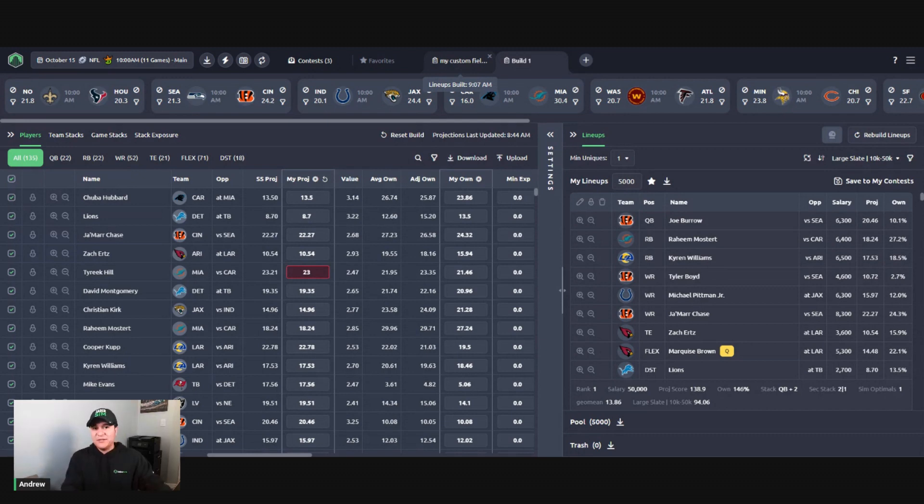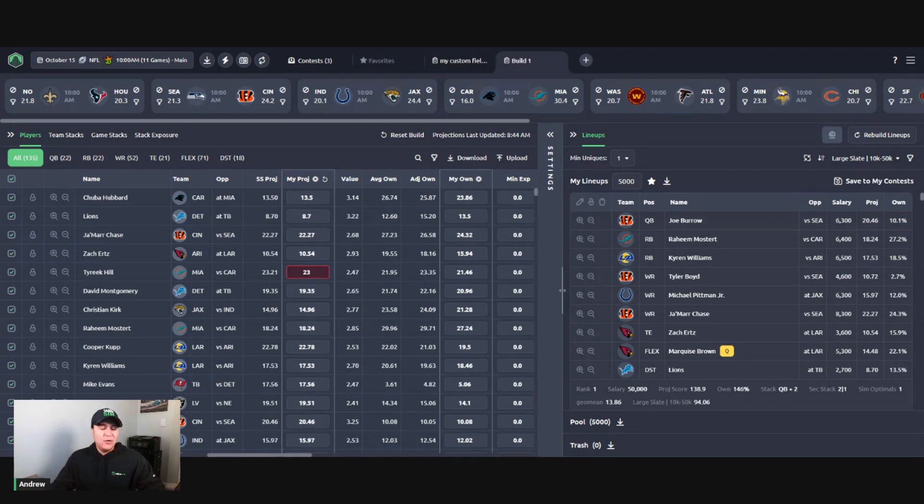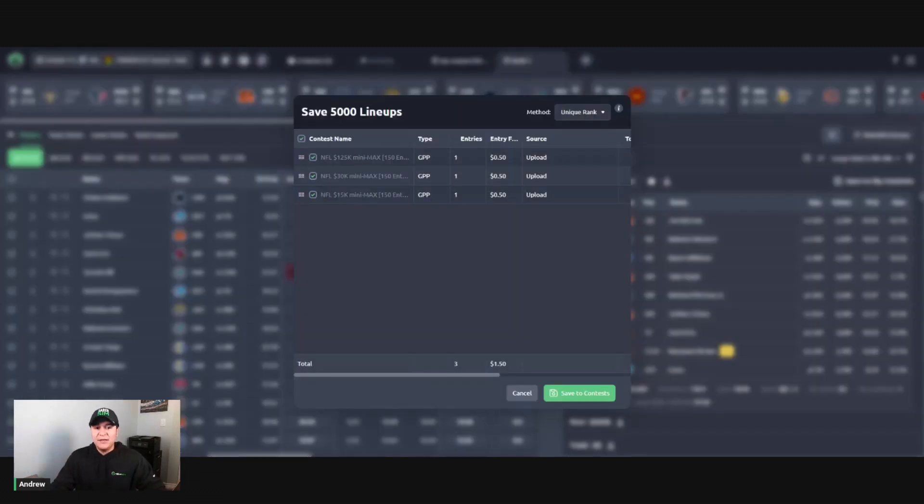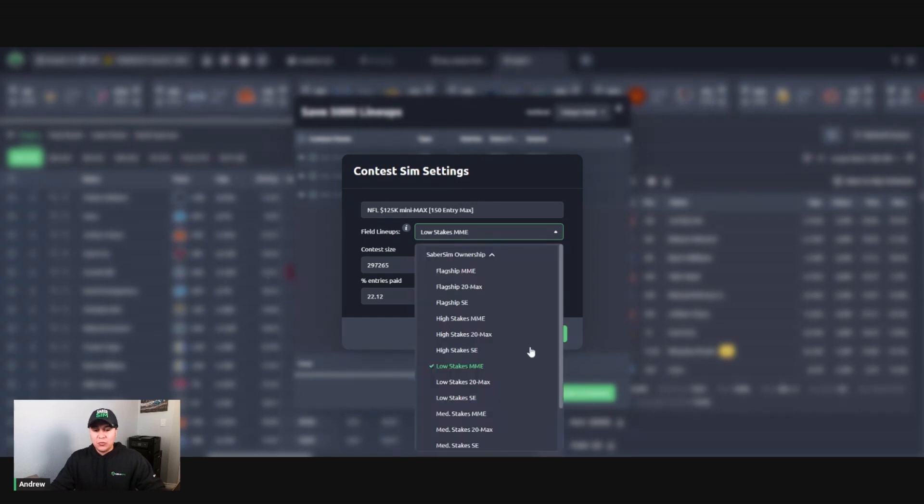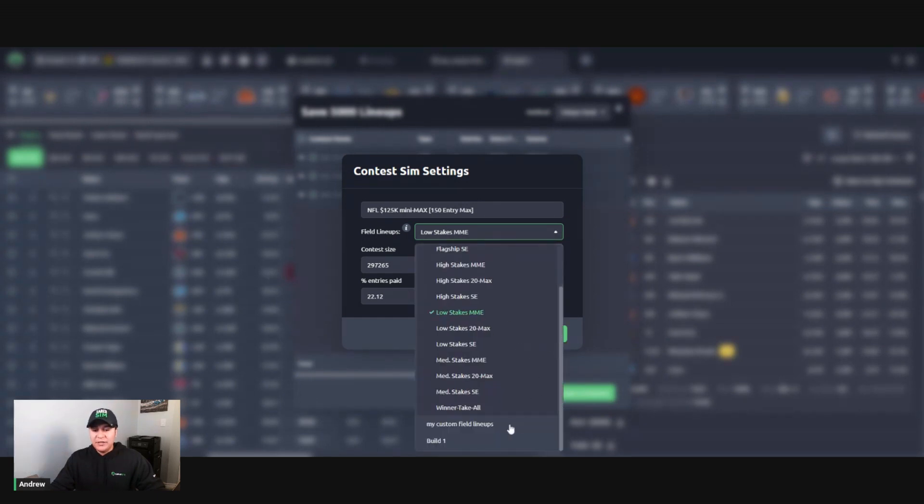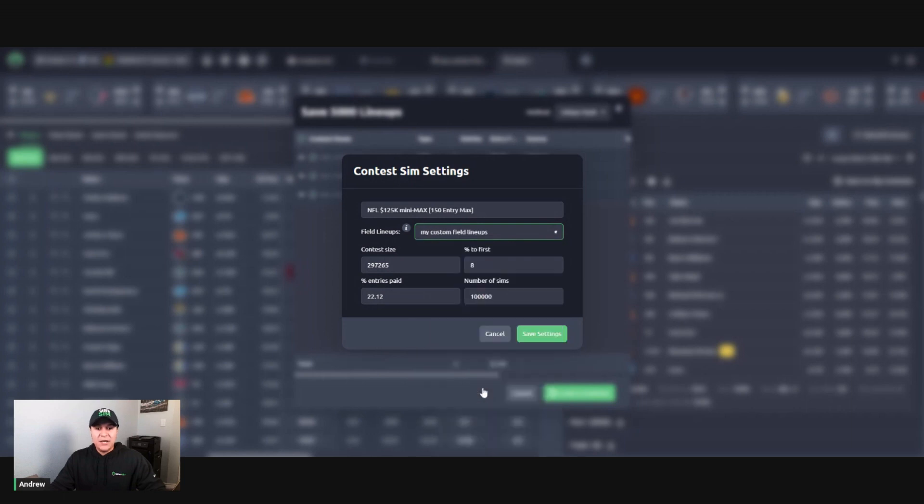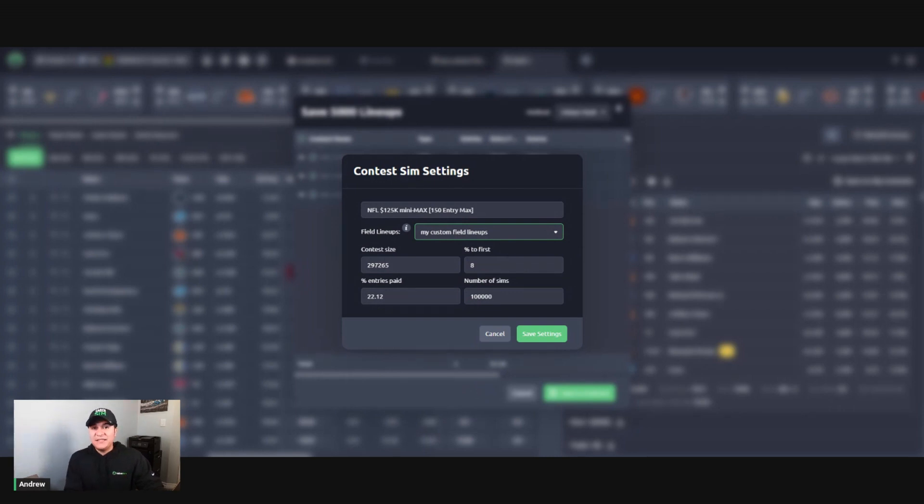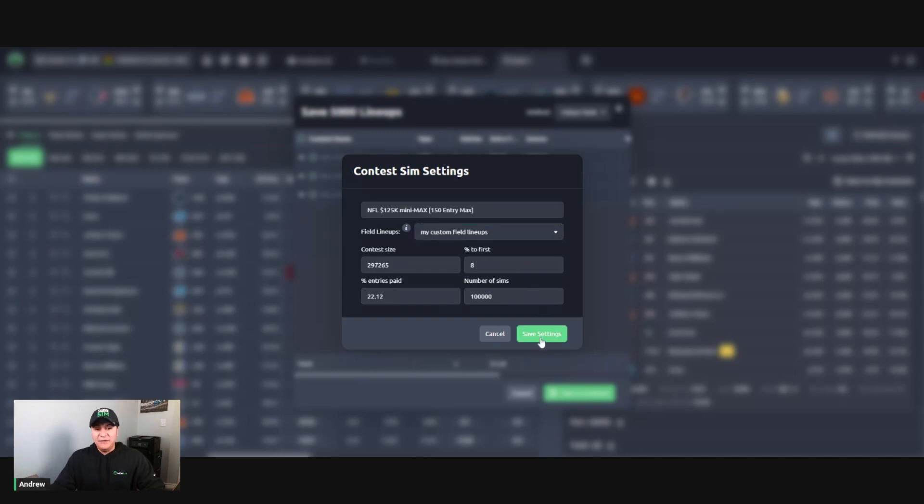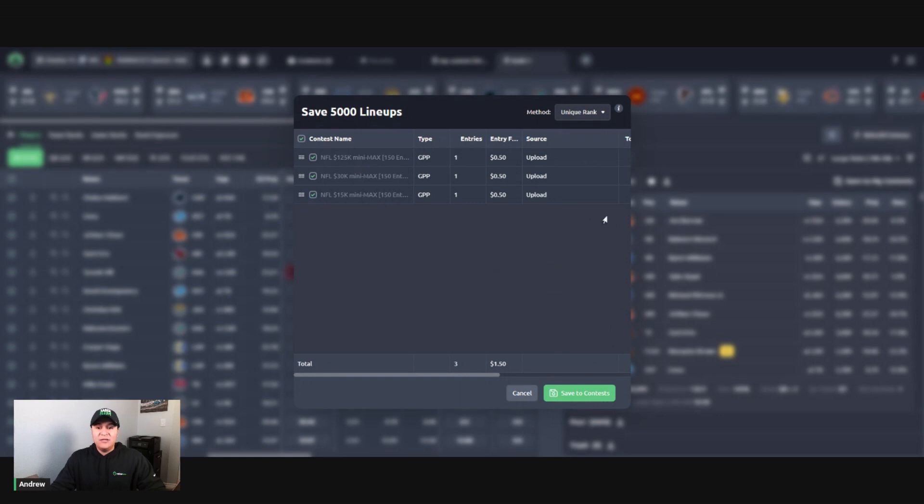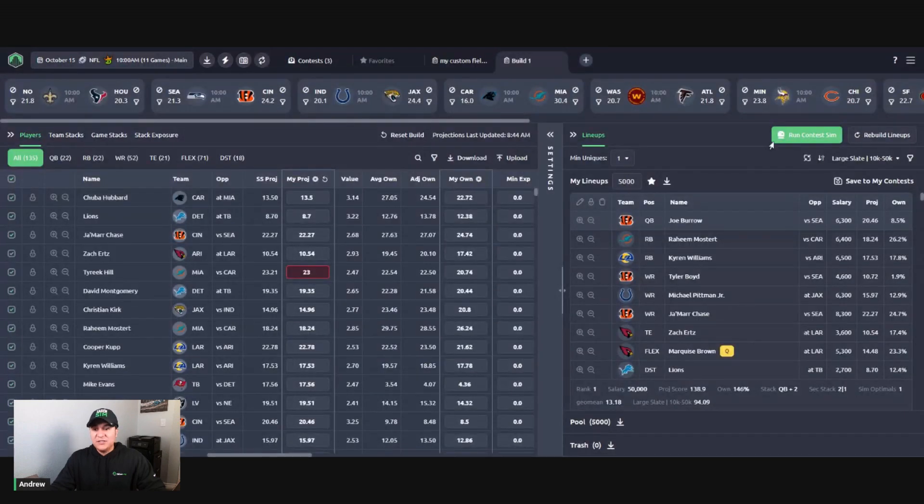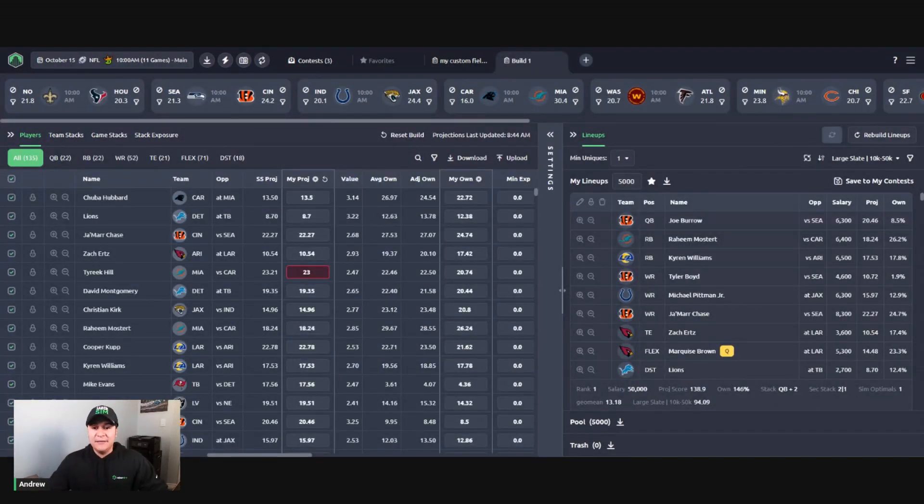Now what I need to do is set up my contest sim. One of the easiest ways to just go to save my contest, you can right click on any one of these contests here and then use the add contest sim option. When you get to the field lineup step, click on this drop down, scroll to the bottom here, and then select my custom field lineups, which we made. This will put your lineups into our theoretical behind the scenes contest with the custom field that you built instead of one of the SaberSim pre-generated fields. So then I will save those settings here, I can get out of this save to my contest window, and then I can kick off my contest sim.